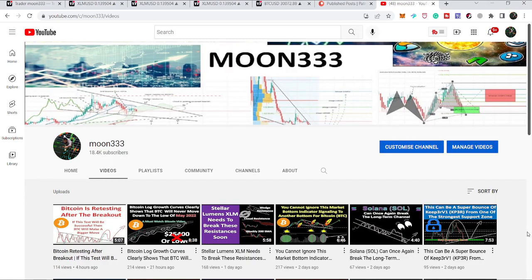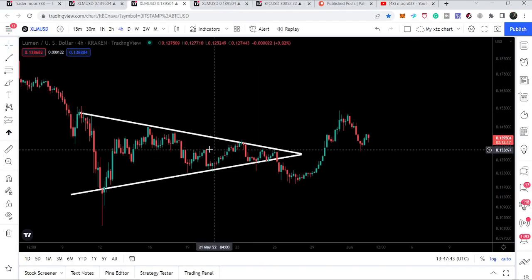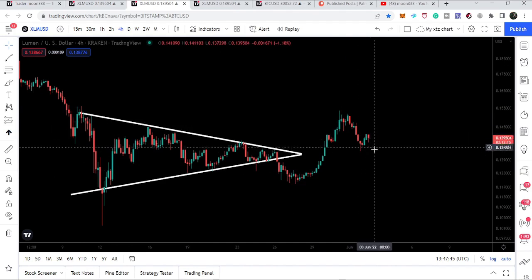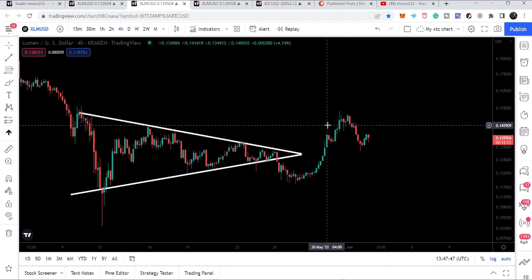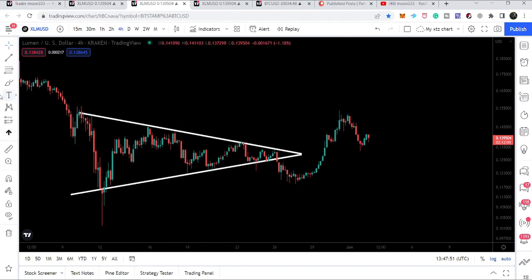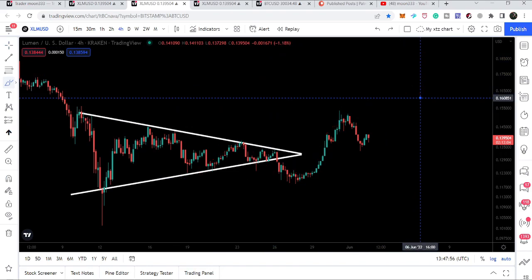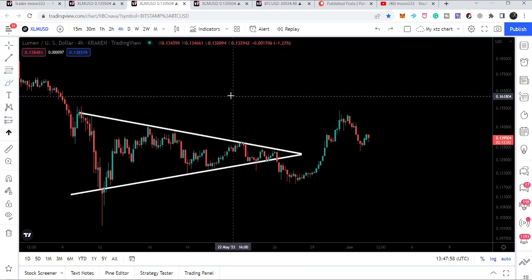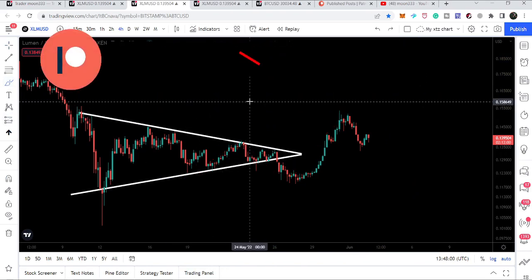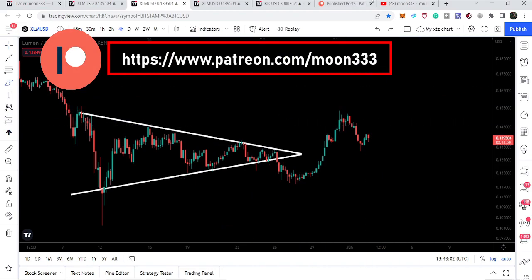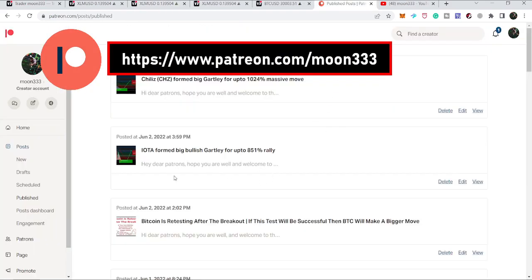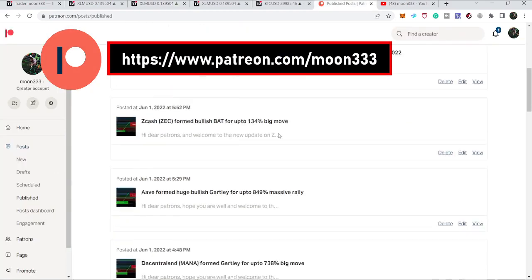Hey friends, this is Atif from Pure Well, and welcome to the new update on Stellar. This is a very important movement for Stellar because after breaking out the triangle, Stellar is again having some correction. In today's video we will take a look at whether Stellar is going to move more down from here or continue to the upside. If you are not subscribed to my channel, do subscribe, and for more ideas you can support me at Patreon — the link is in the video description.